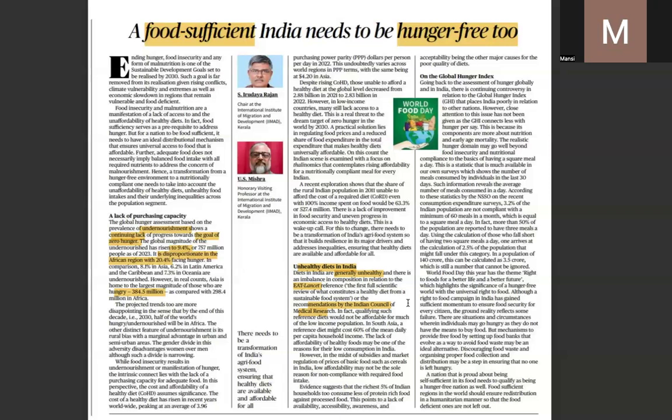Thirdly, regulating the food processing industries is important when it comes to the availability of high sugar, high salt, and high fat content food options, particularly in the FMCG sector.